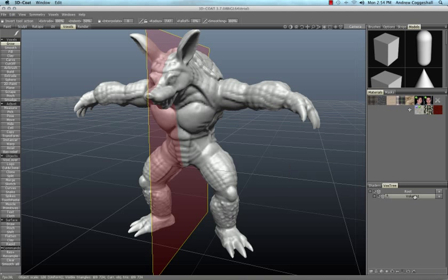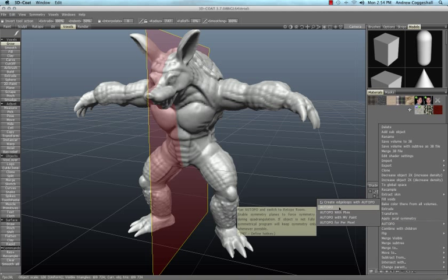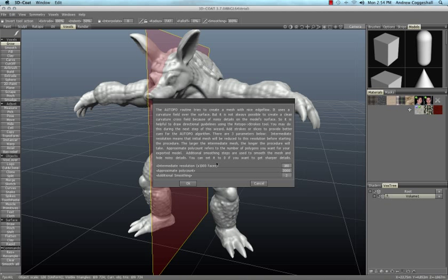This is a three step process. First, set your approximate poly count so that the new mesh is a resolution you want. Click OK.